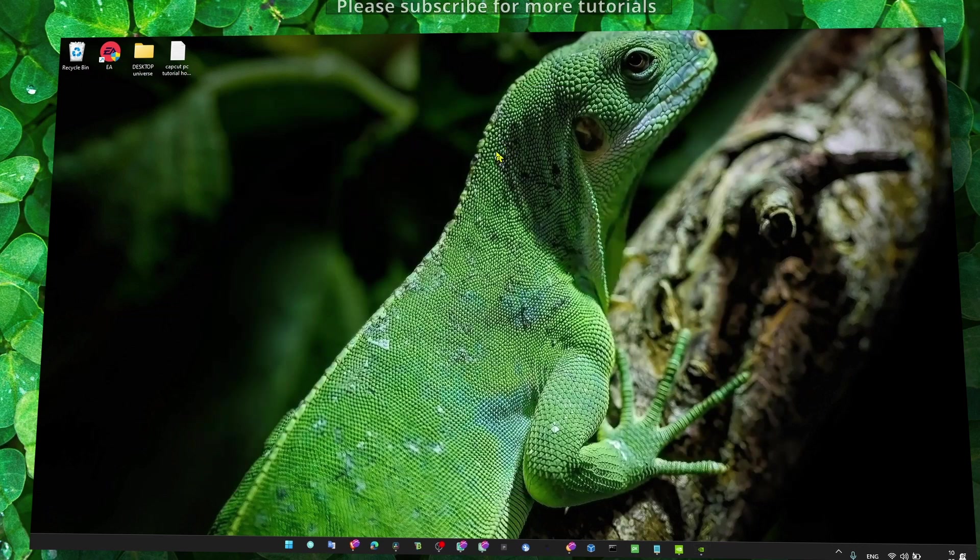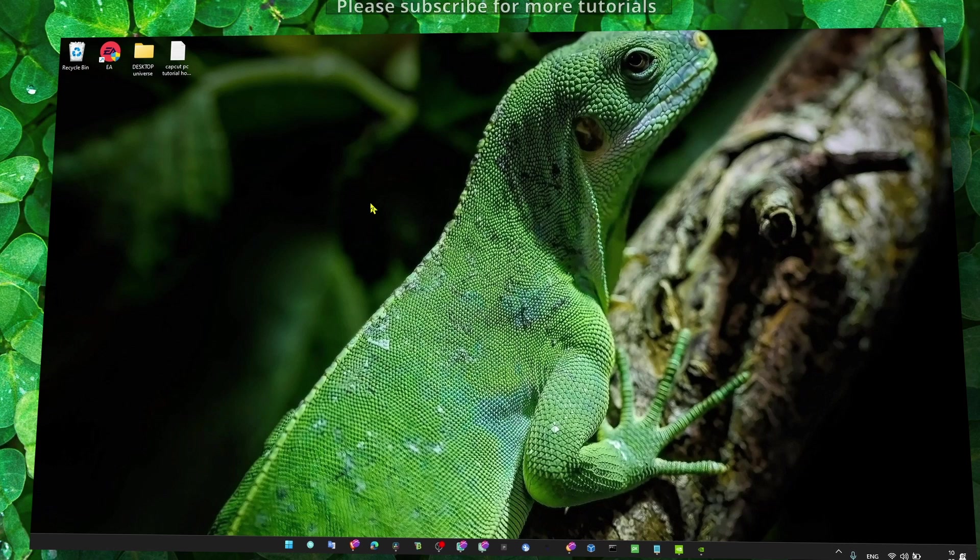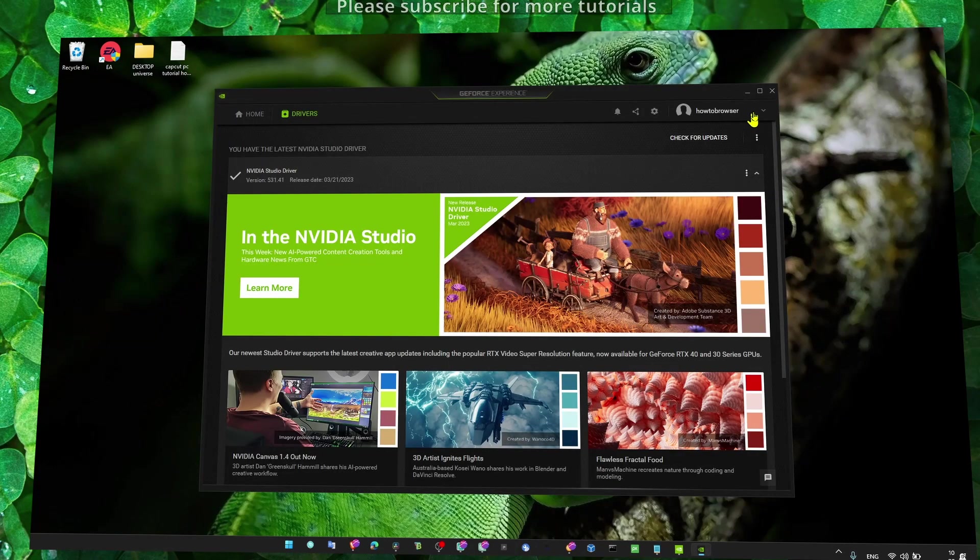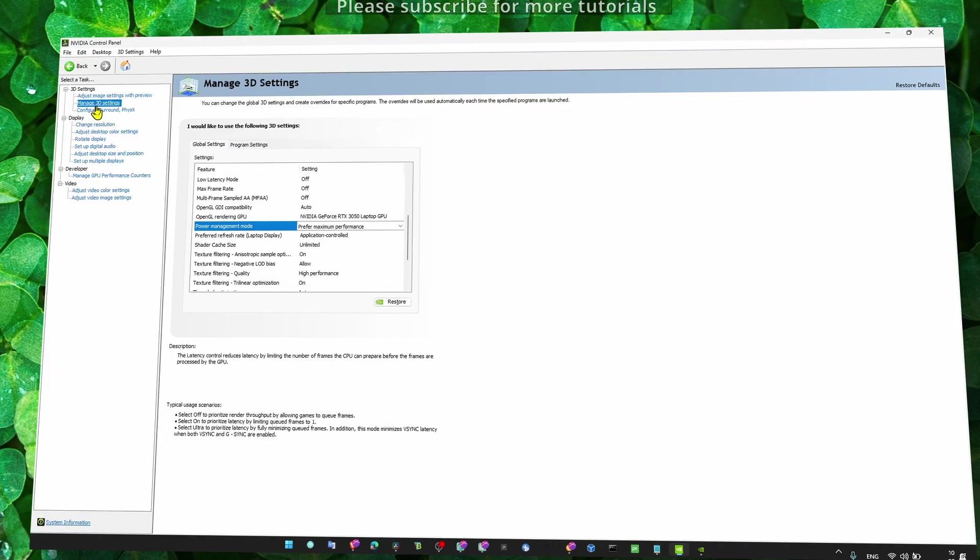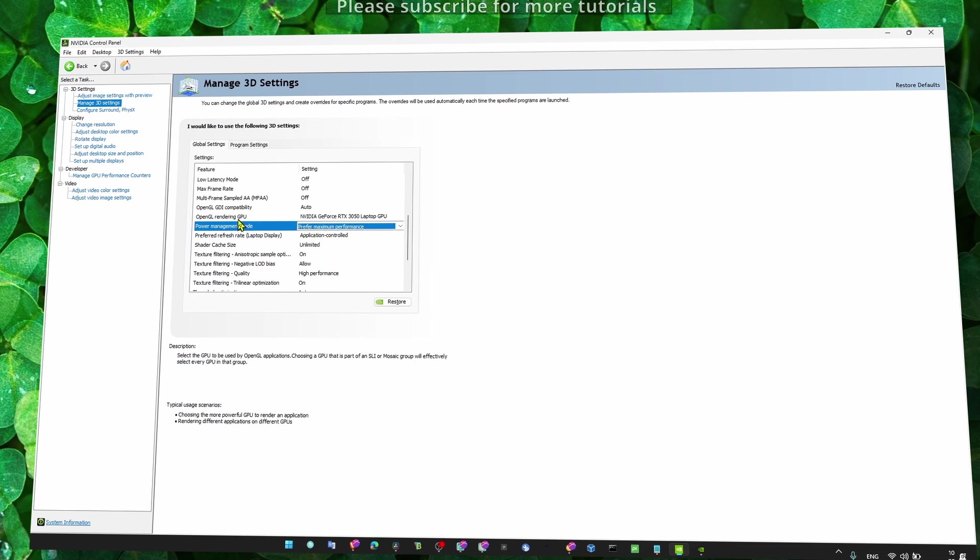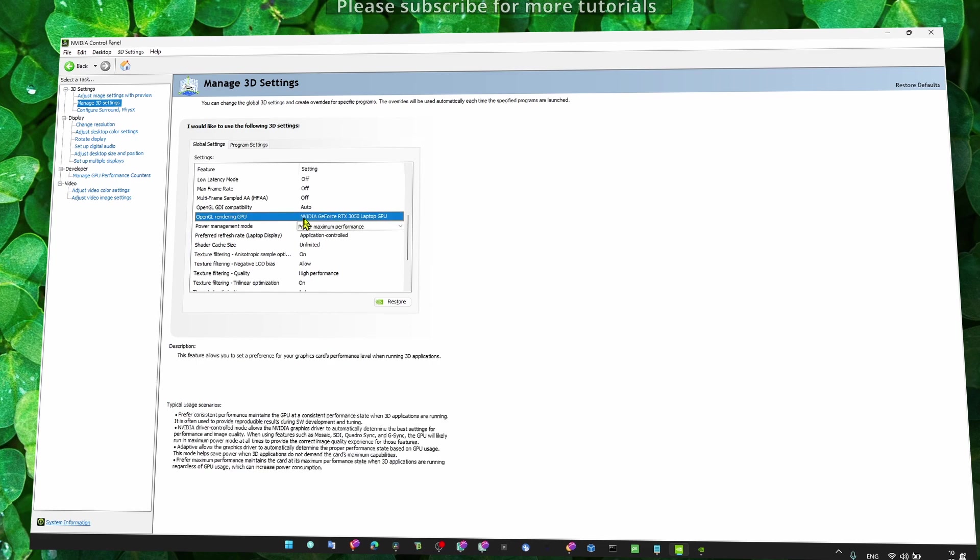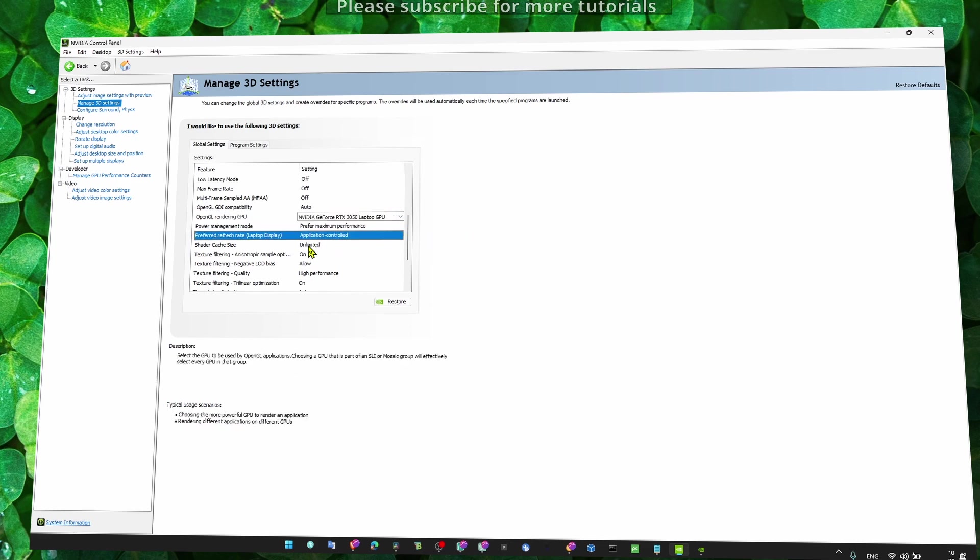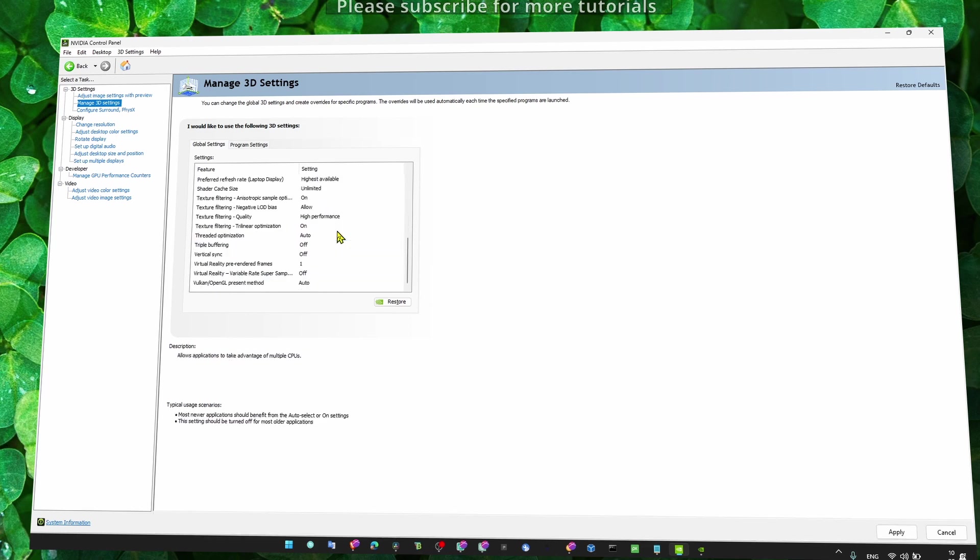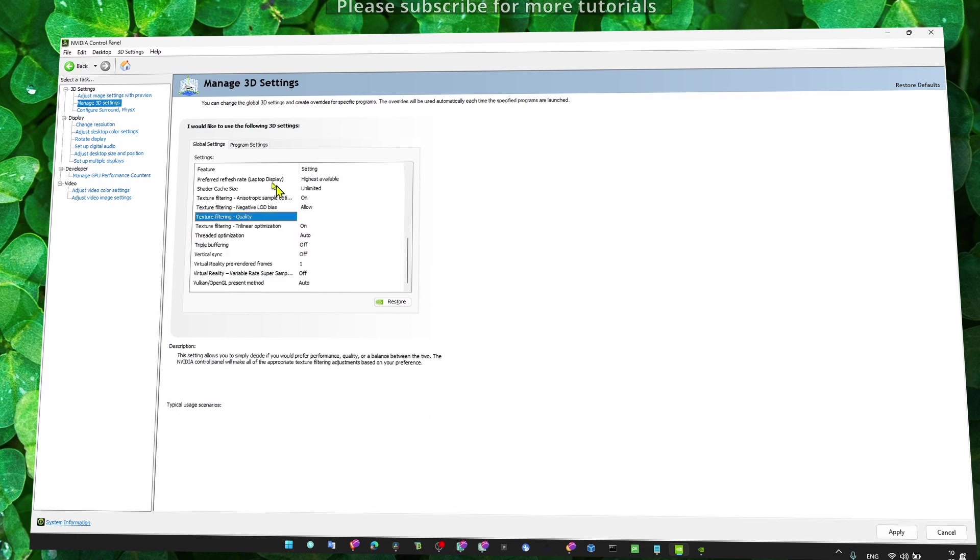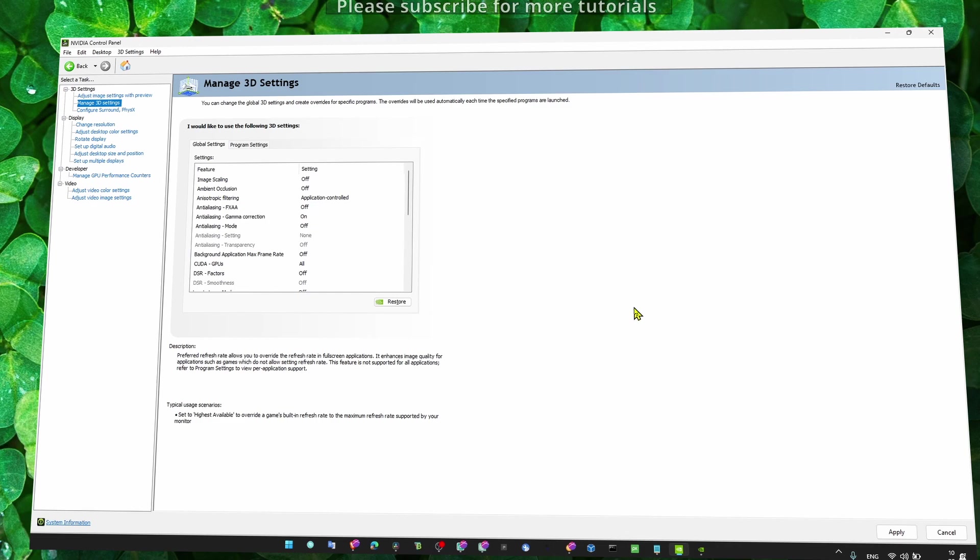Once you've done that, the next method is to right-click and go to the NVIDIA Control Panel. Click on Manage 3D Settings, and for Power Management Mode, make sure to set it to Prefer Maximum Performance. For OpenGL Rendering GPU, select your GPU—don't use Auto Select. Make sure you set High Performance and then click Apply.